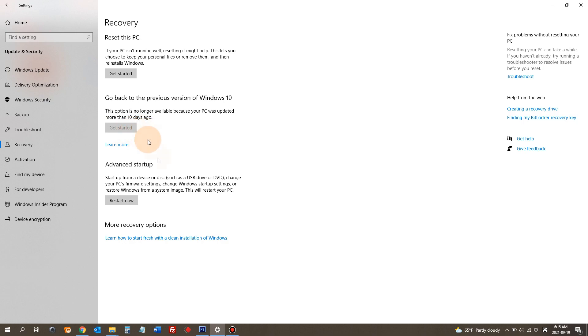Otherwise, you have to do a system restore or maybe you should try to reset this PC. But this will remove all the applications from your Windows 10. So a lot of people actually don't want to do this reset option.